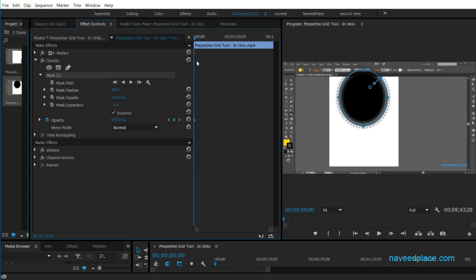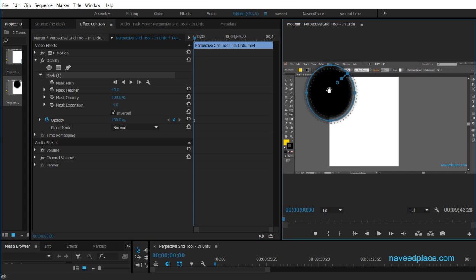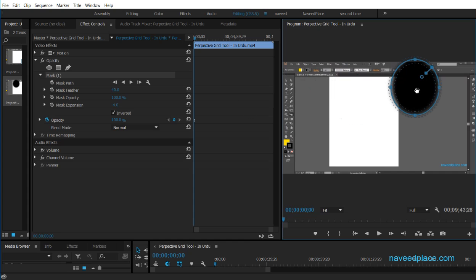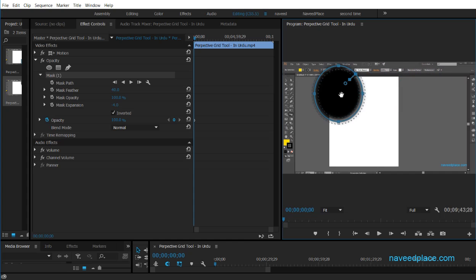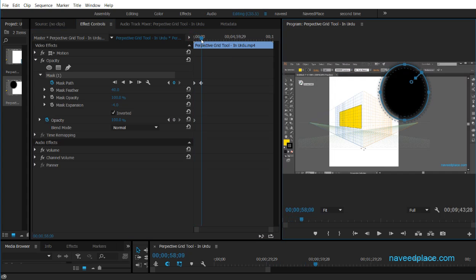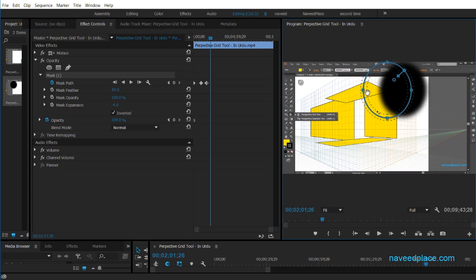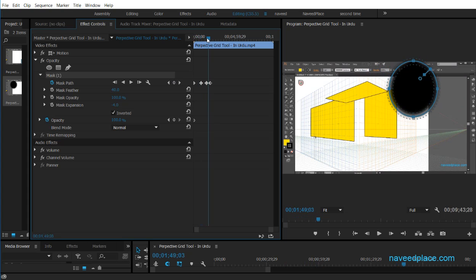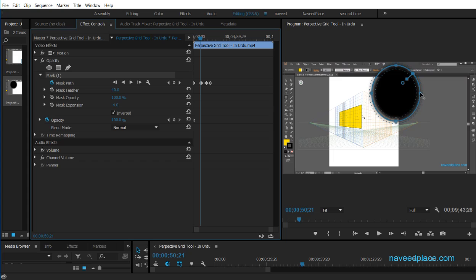We can also do animation with the mask. For example, if someone is moving their face across frames, we need to move the mask to follow it. To do this, click the stopwatch icon to enable keyframes. Move to a new position on the timeline, change the mask position, and a new keyframe is created. Do this again at another frame. When you play back, the mask will move with the video.